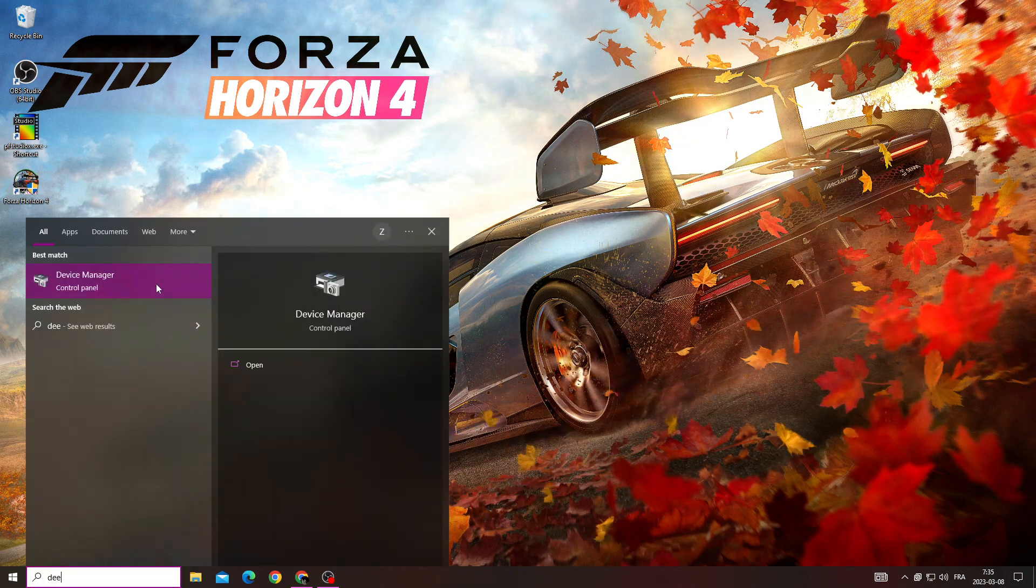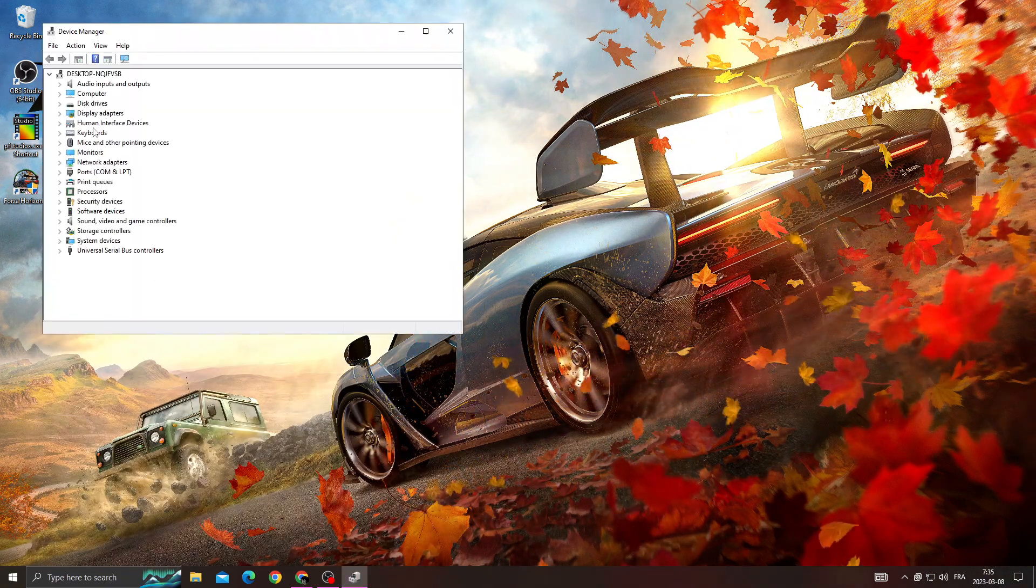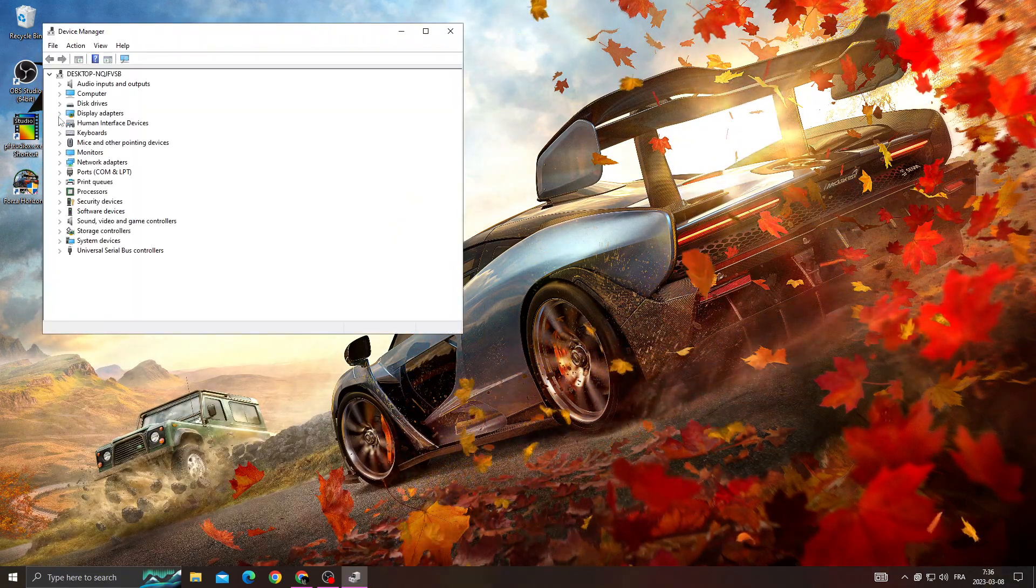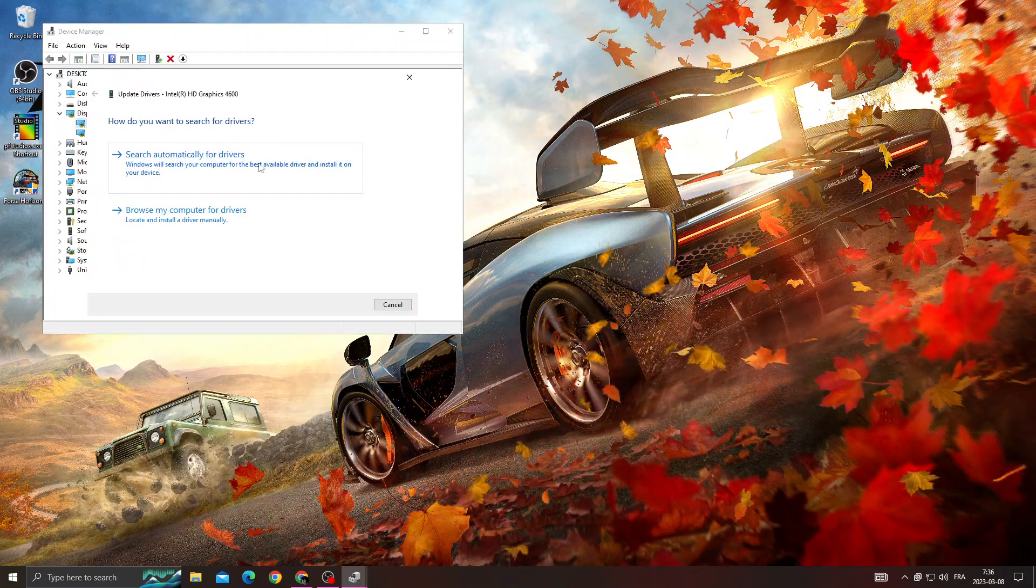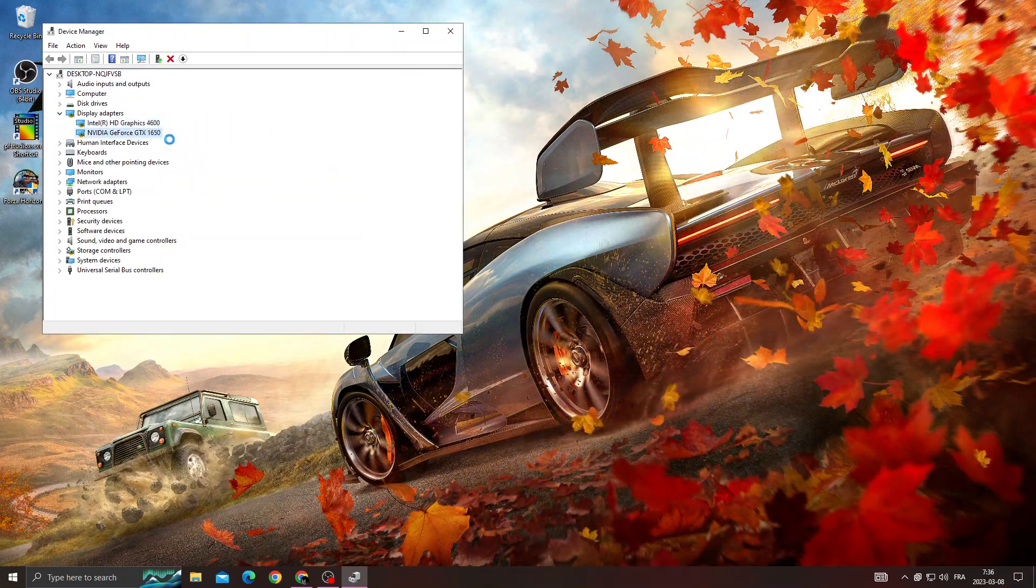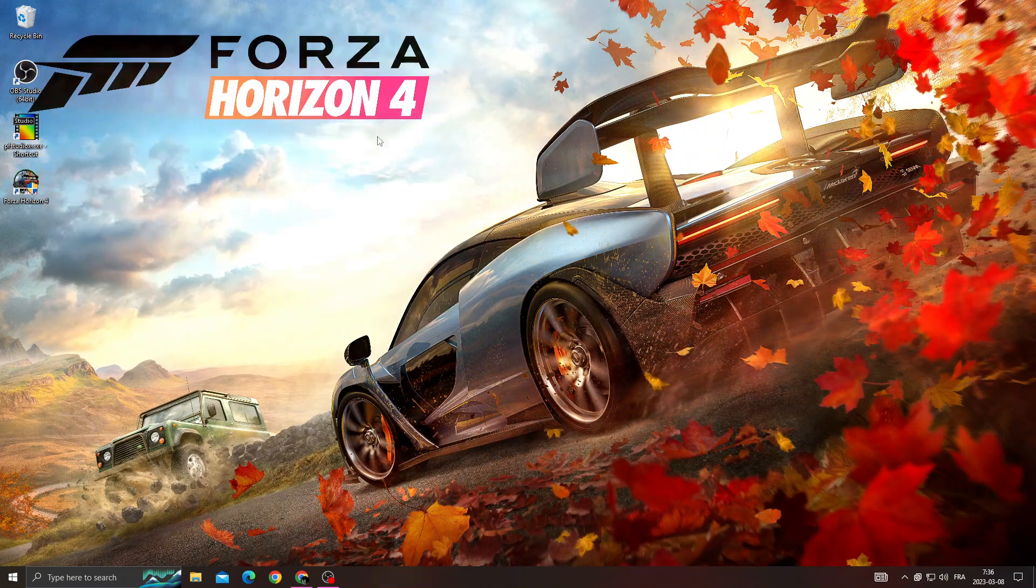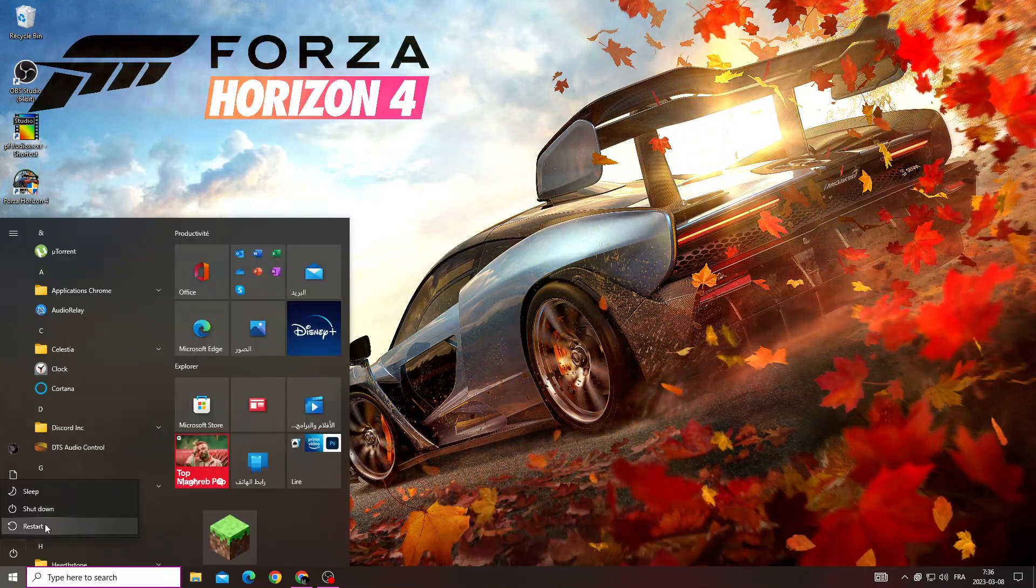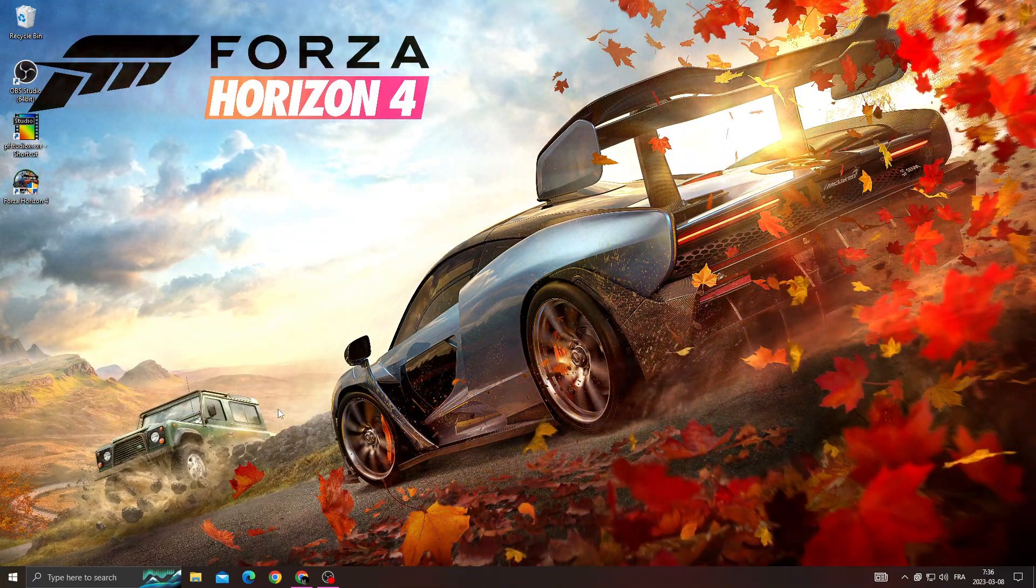And then go to display adapters and make sure to update all those drivers here. And that's it. Now restart your PC and I hope that can help you. Don't forget to like and see in the next video.